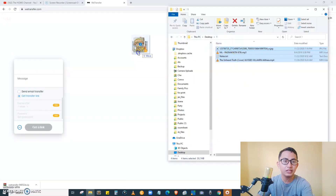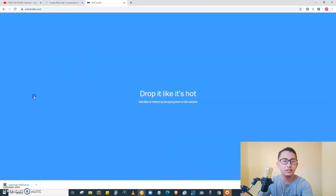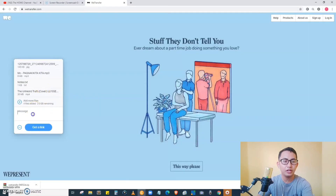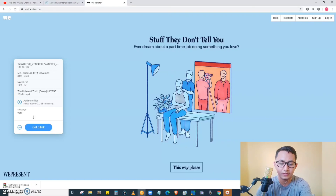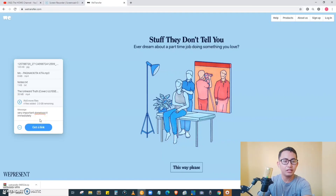Drag the files into the website, just like that. You can also add a message to the recipient — that's very important. Make sure to tell them to download it immediately. After that, click the 'Get a Link' button.